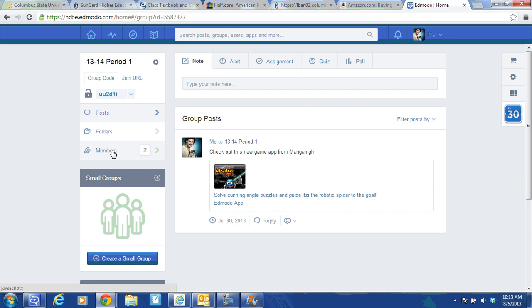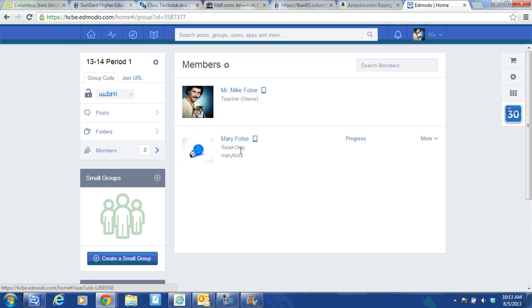Once I open the group, you'll see a tab for members. Click on members. You'll see all the students in that group. I only have one student.